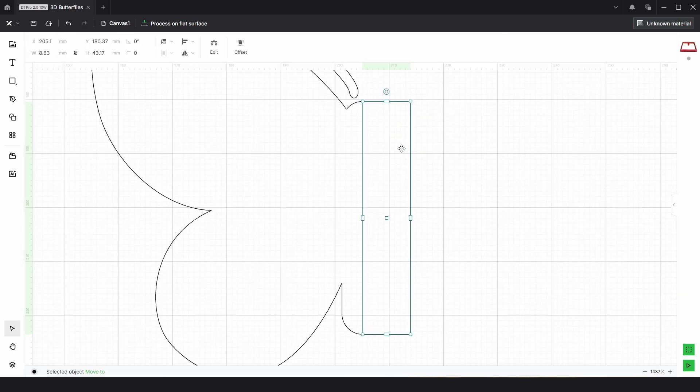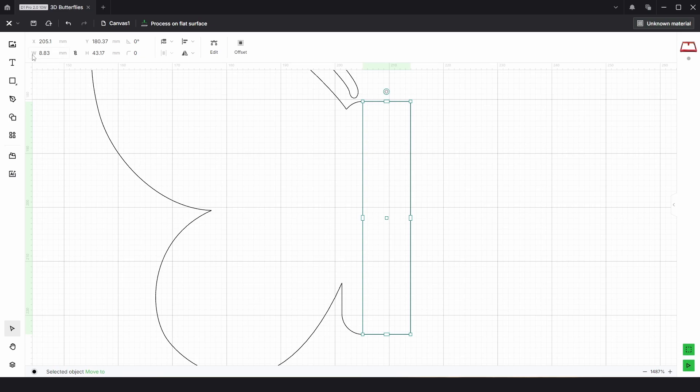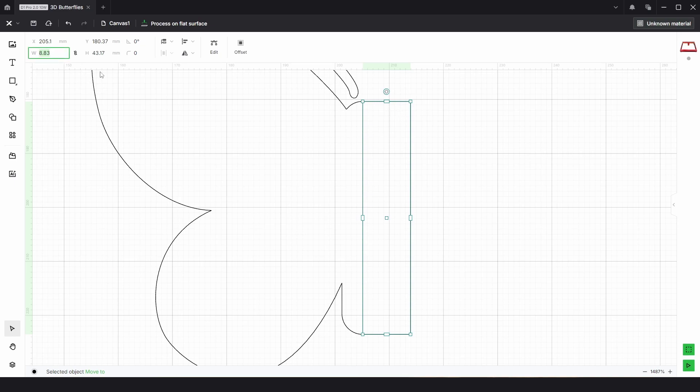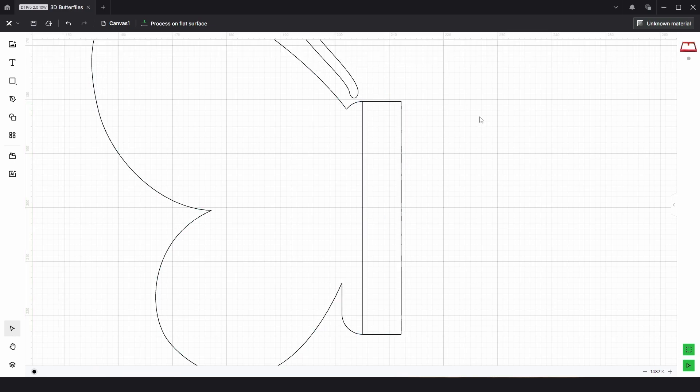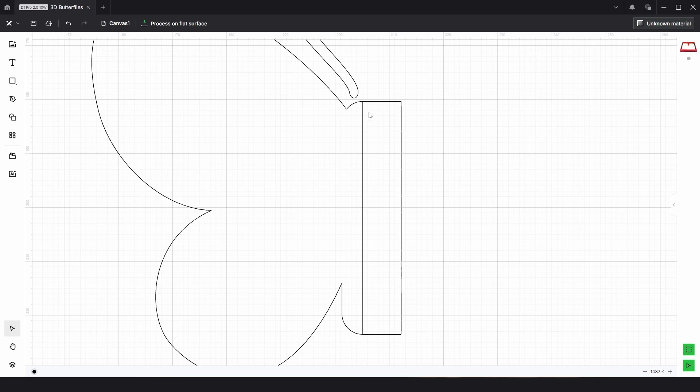From there, we're going to need a slot here so they slot together. I'm going to use 3mm material and I want about 4mm on this side, so I'm actually going to choose a width of 7.1. I'll have a slot which will be 3.1mm, just to give a little bit of extra wiggle room.